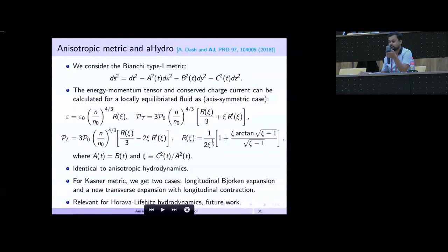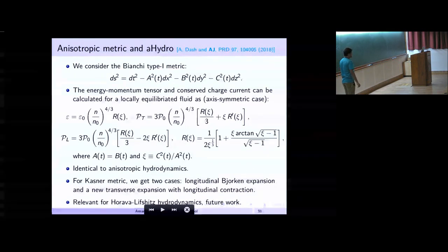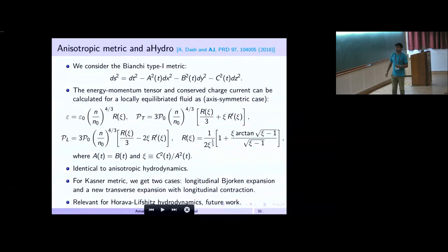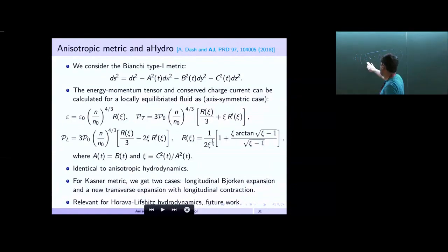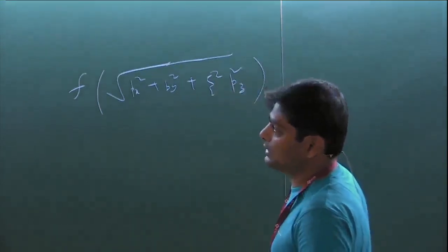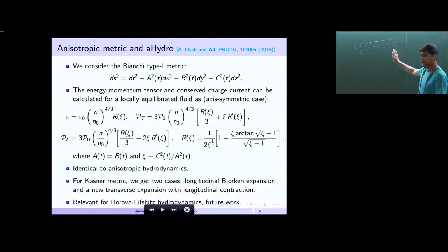Essentially, the distribution function that you get for the solution of the Boltzmann equation in this background metric will be something like exp(-p/T · something), where ξ is what you see here — this is just the characteristic solution. The functional form should look like that. We choose two of the coordinates to have the same weightage and choose the anisotropy to lie along z. This is the form that the hydro community works with.